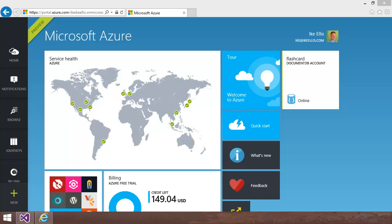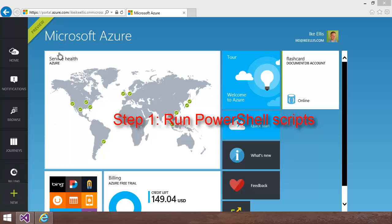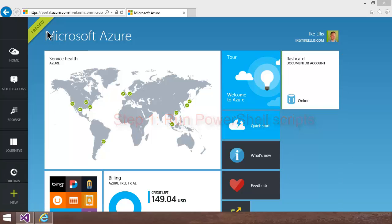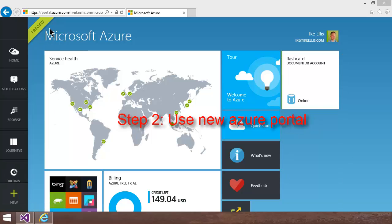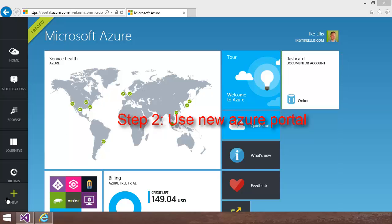So when you first sign up for the Preview, you get handed some PowerShell scripts. You run those PowerShell scripts the way they outline you to do, and then you're ready to create your own DocumentDB resource. Now, in order to do that, you have to use the brand new Azure Management Portal at portal.azure.com. So if you haven't switched over to it yet, you need to start switching over now.